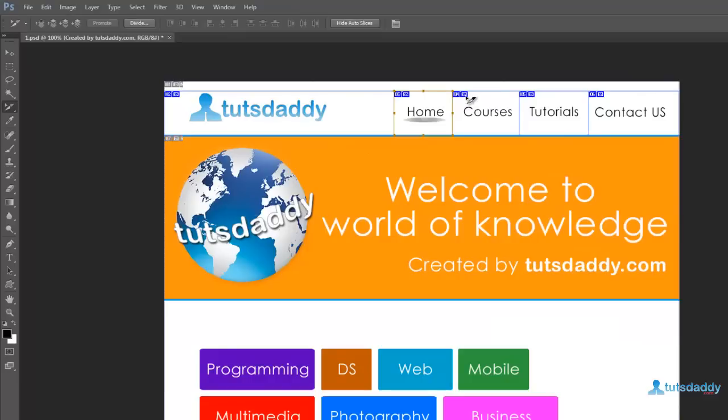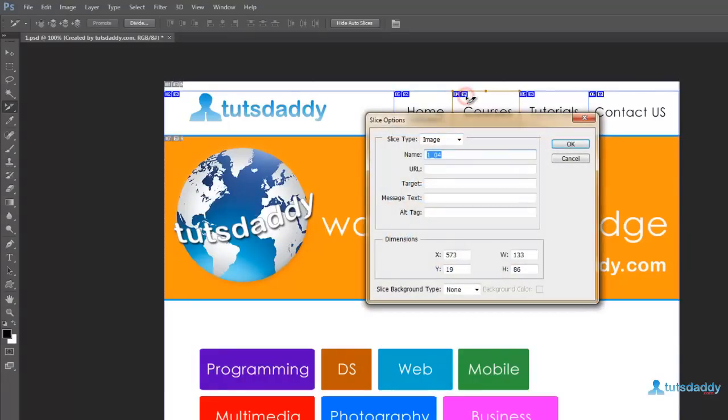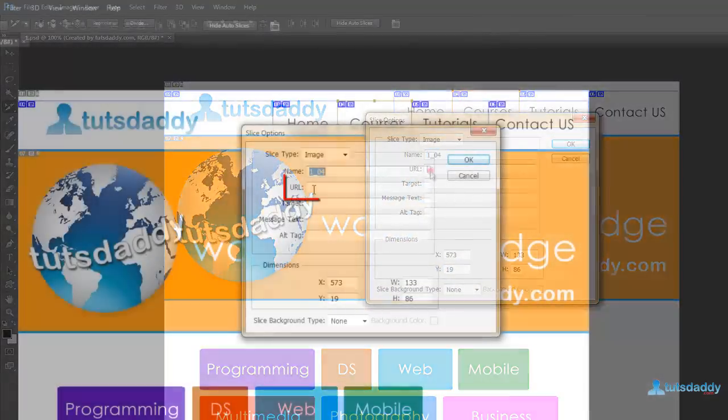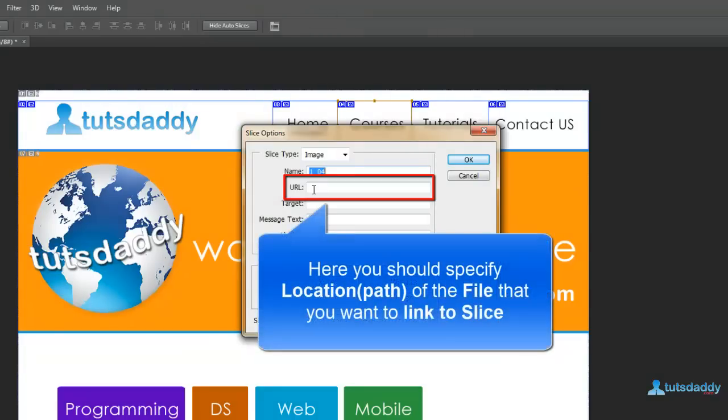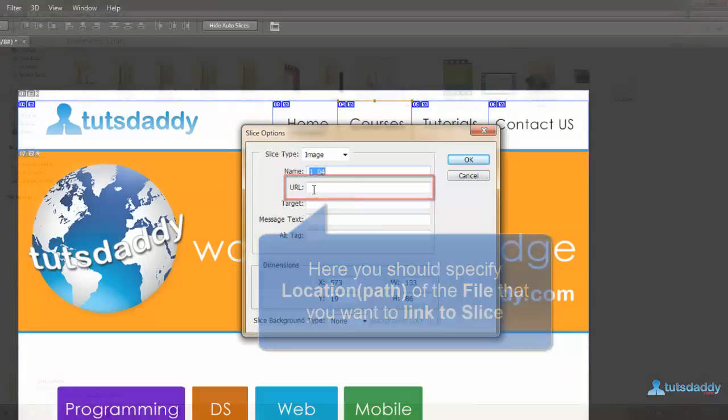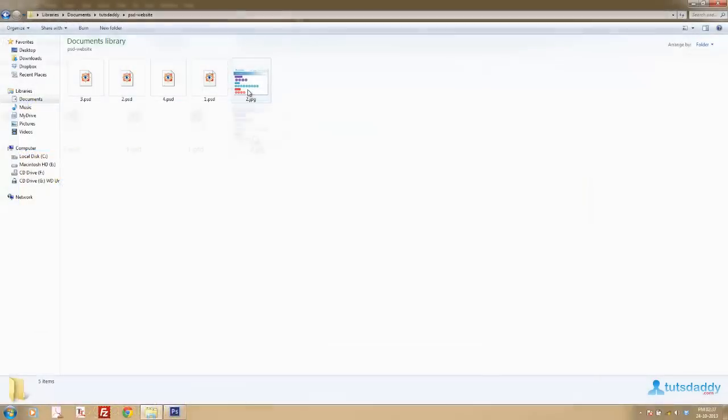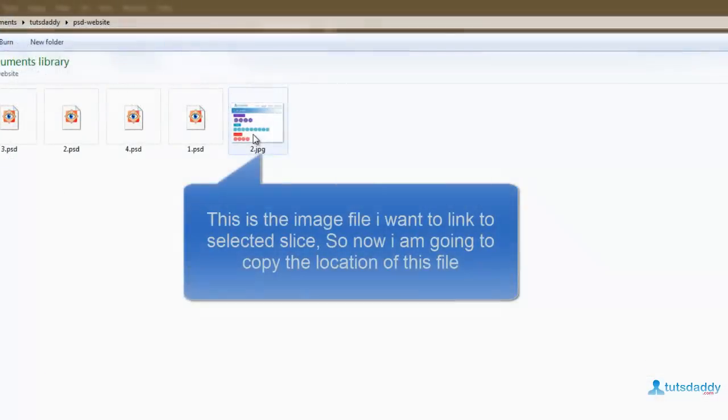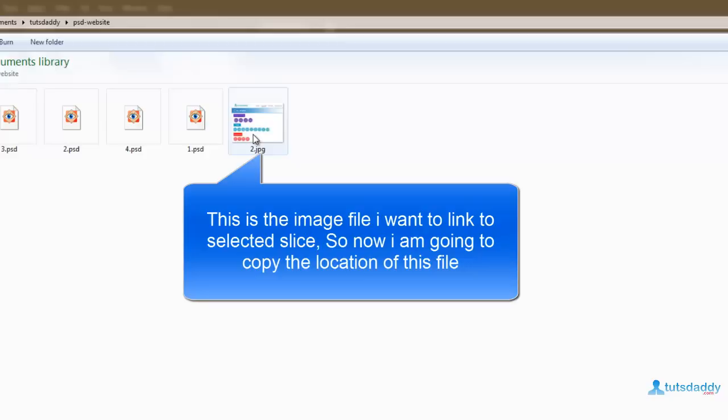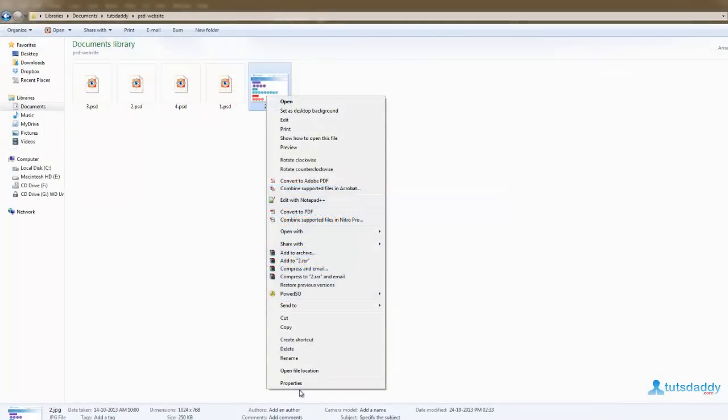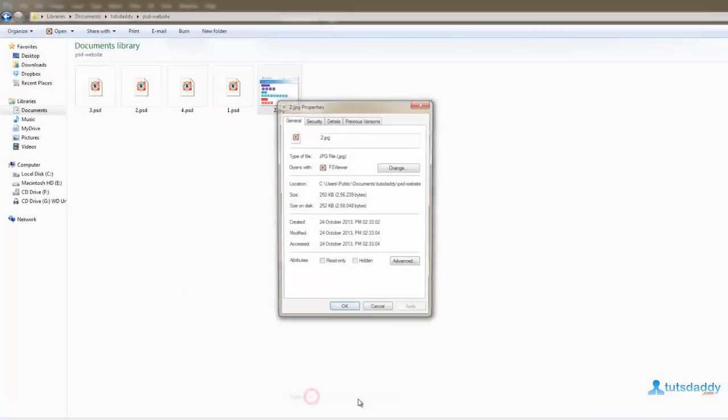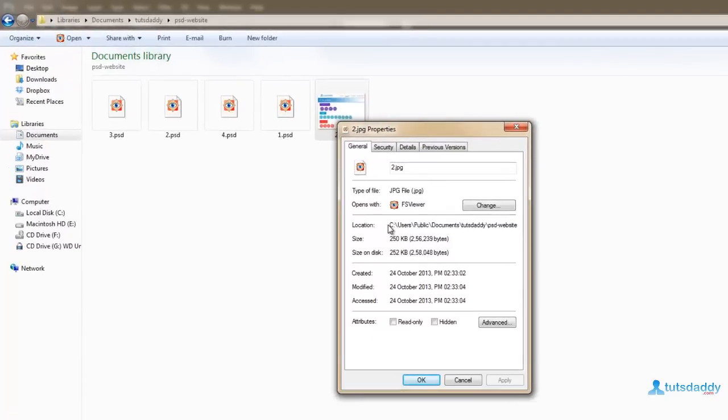Double click on course to display the slice options window. Right click on the jpg file and select option properties, then copy this location.